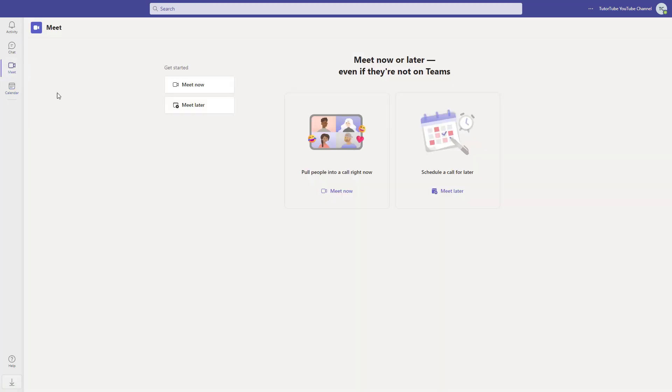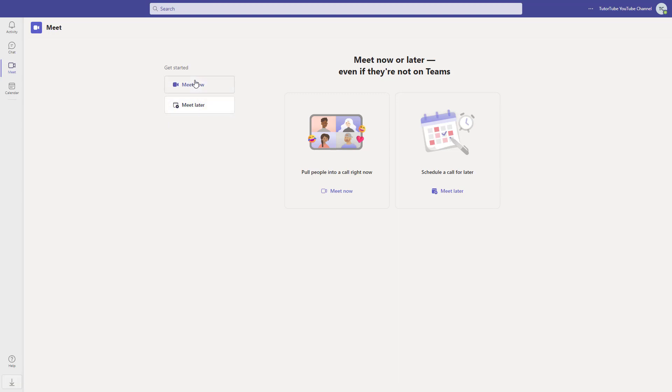Here you can see Meet Now or Meet Later as options. If you want to start a meeting now, simply click on Meet Now. The meeting will start, so I'm going to click right here. The meeting is started as you can see.